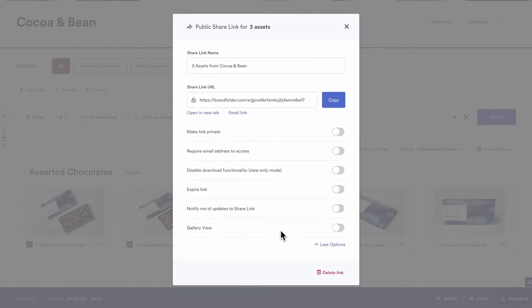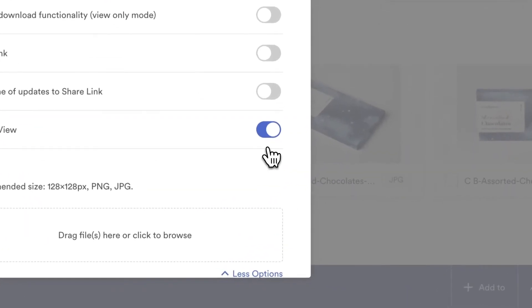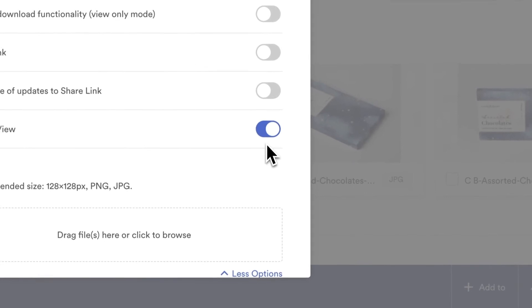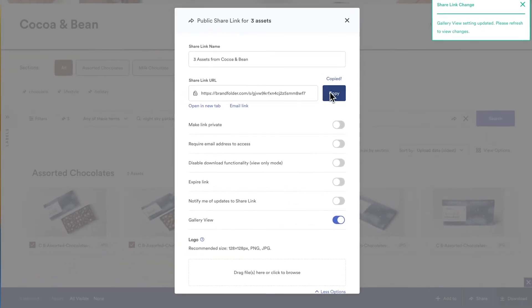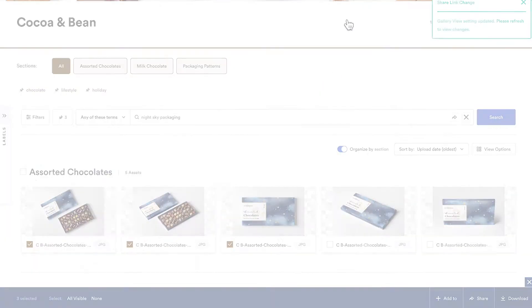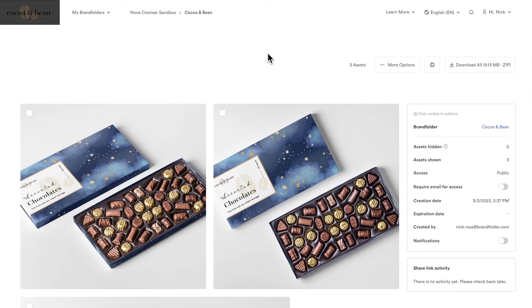Selecting Gallery View gives you the option to present your assets in a way that's cleaner and more secure. With Gallery View, the people you're sharing with experience a branded visual space to download or just view the assets you've shared.